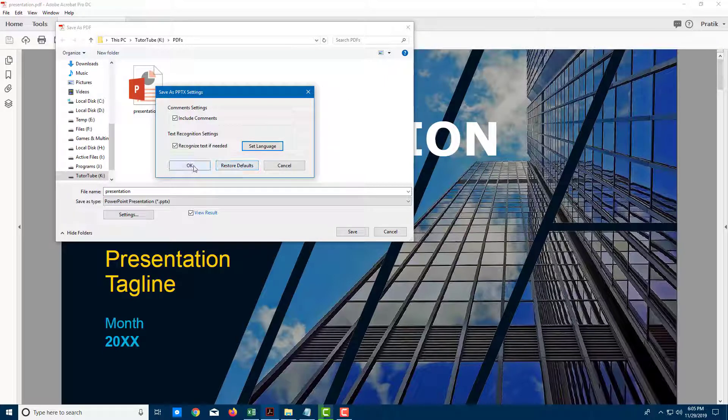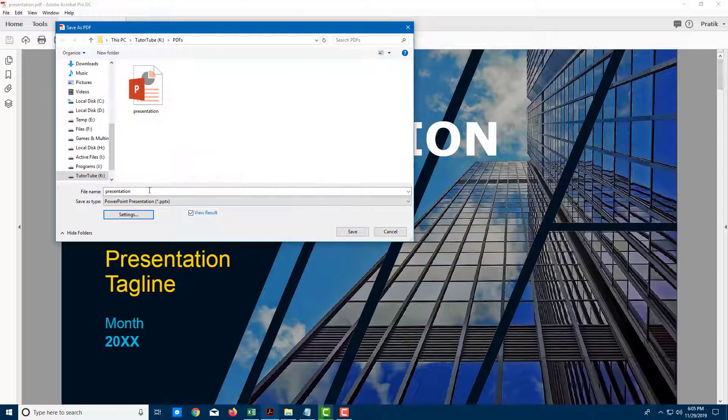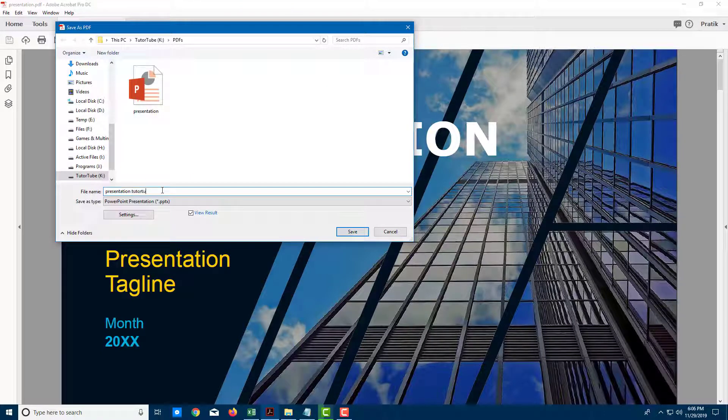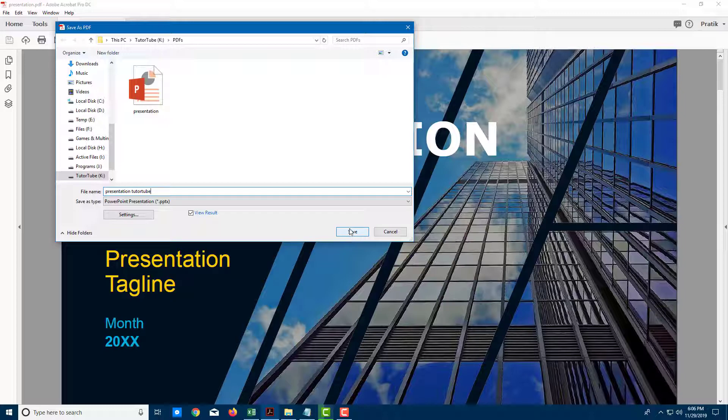So I'm just going to press OK and over here I'm going to export this as presentation TutorTube and I'm going to check View Results so that the file opens after I export this as a PowerPoint presentation slide.